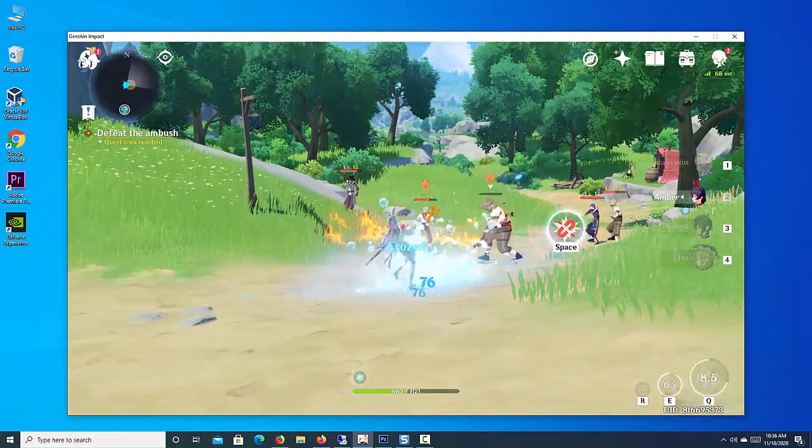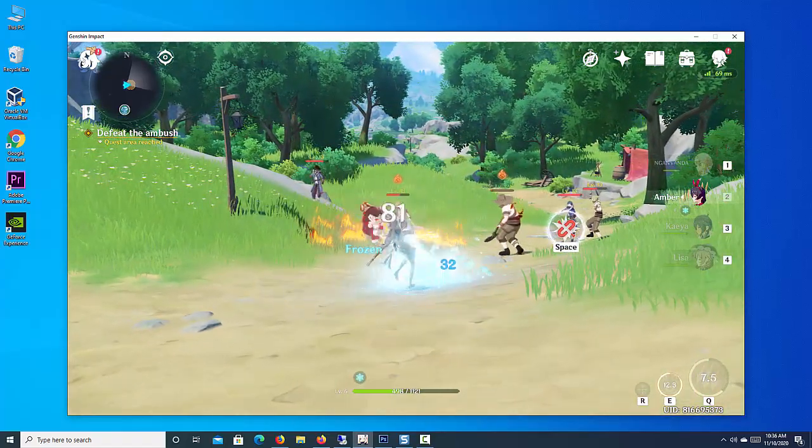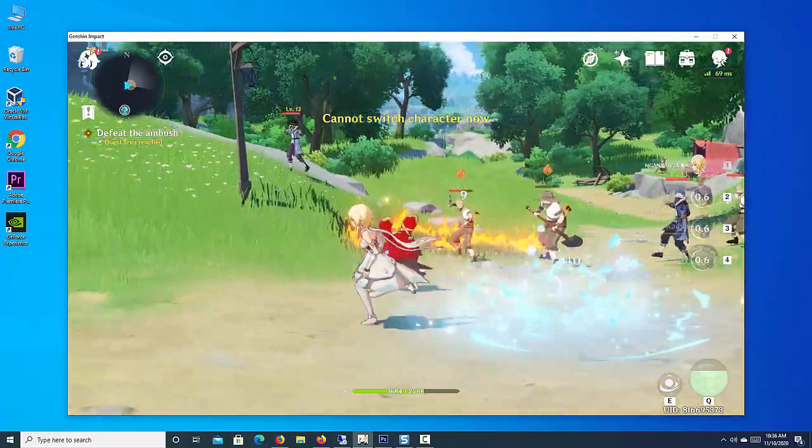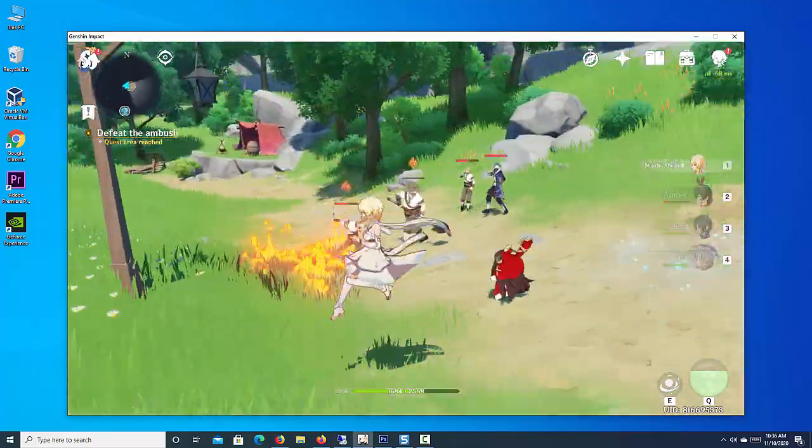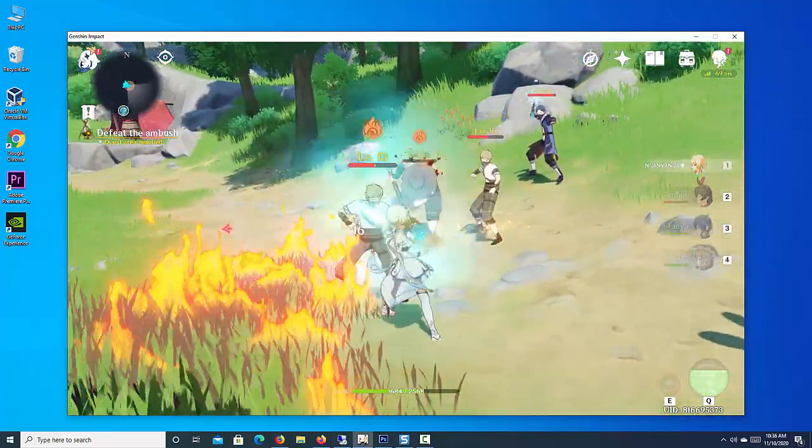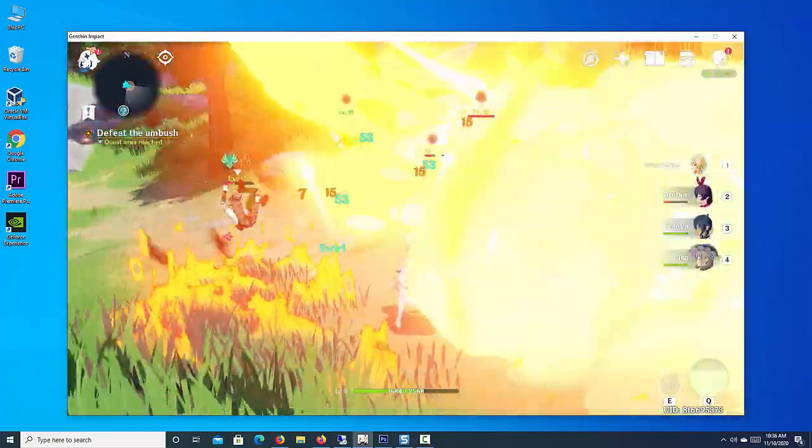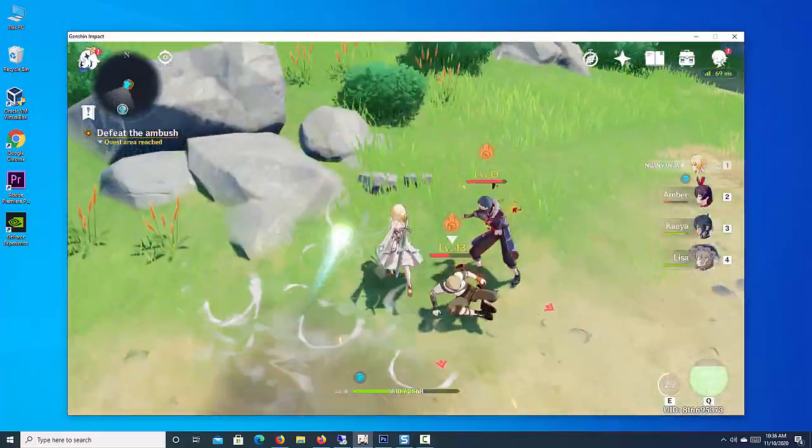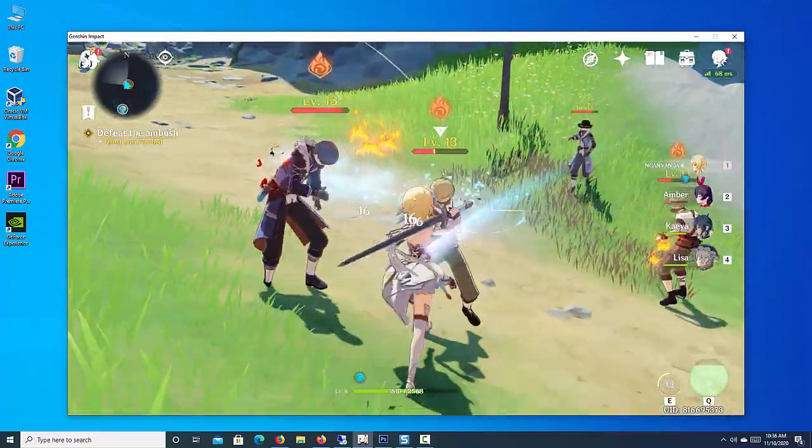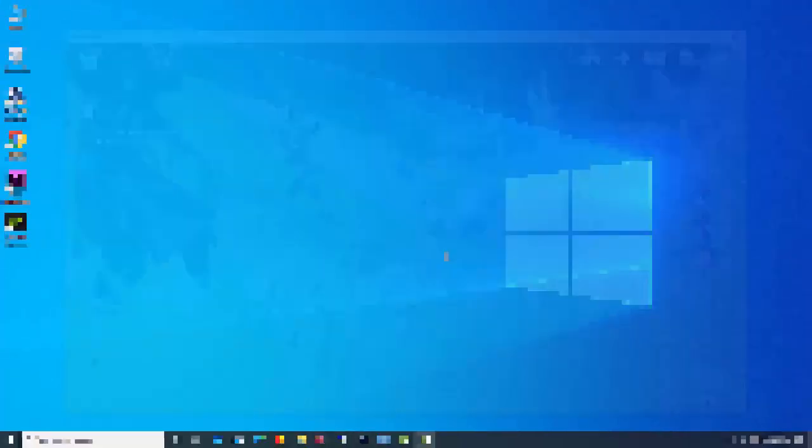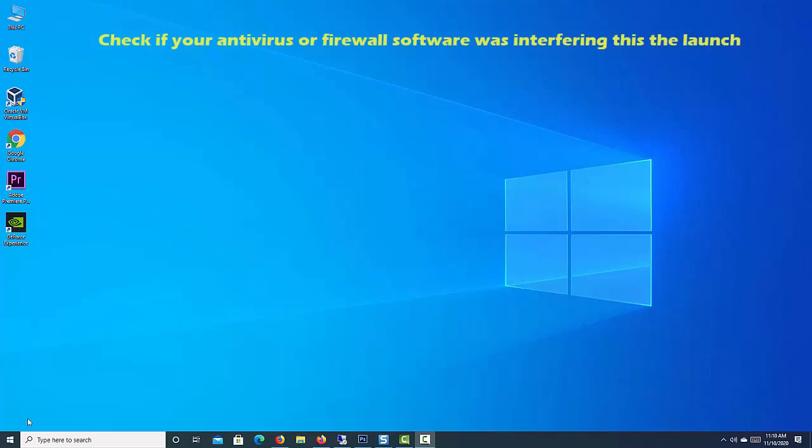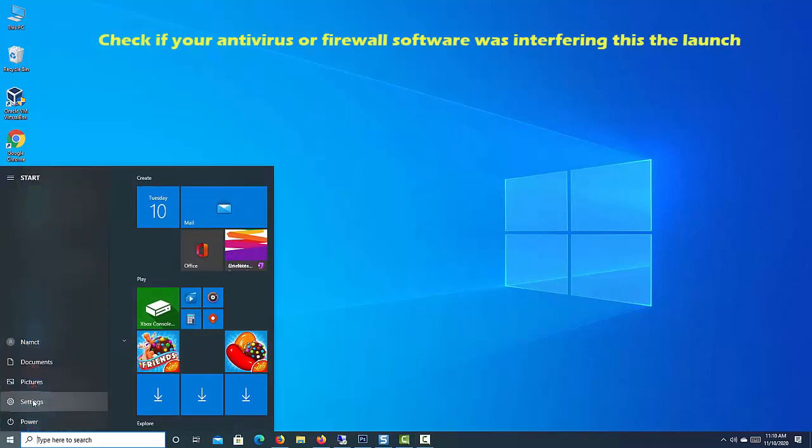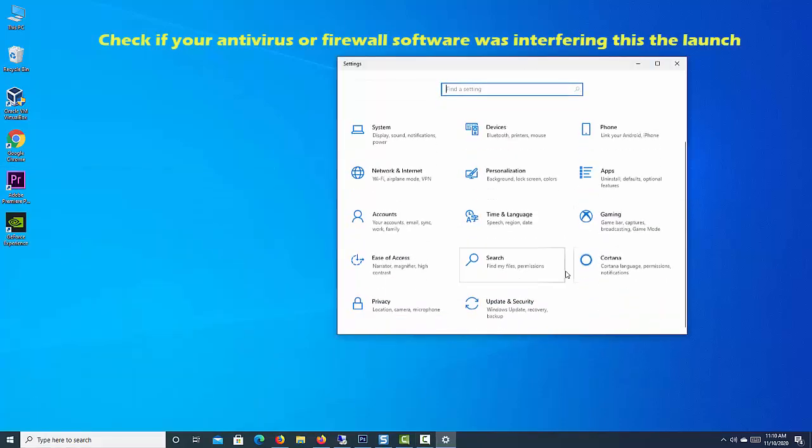The title is now available on a variety of platforms, including mobile devices. If you are on PC and are running into the Genshin Impact not launching issue, here's how you can fix it. This is mostly caused by some antivirus software interfering with the launch.